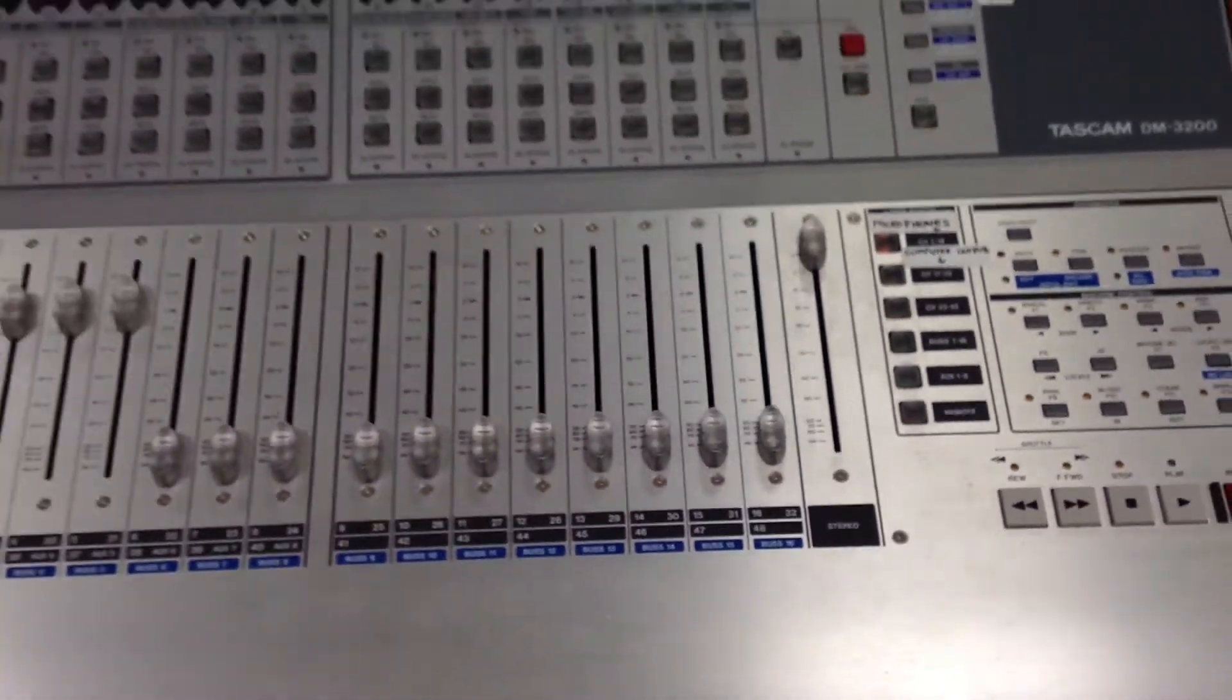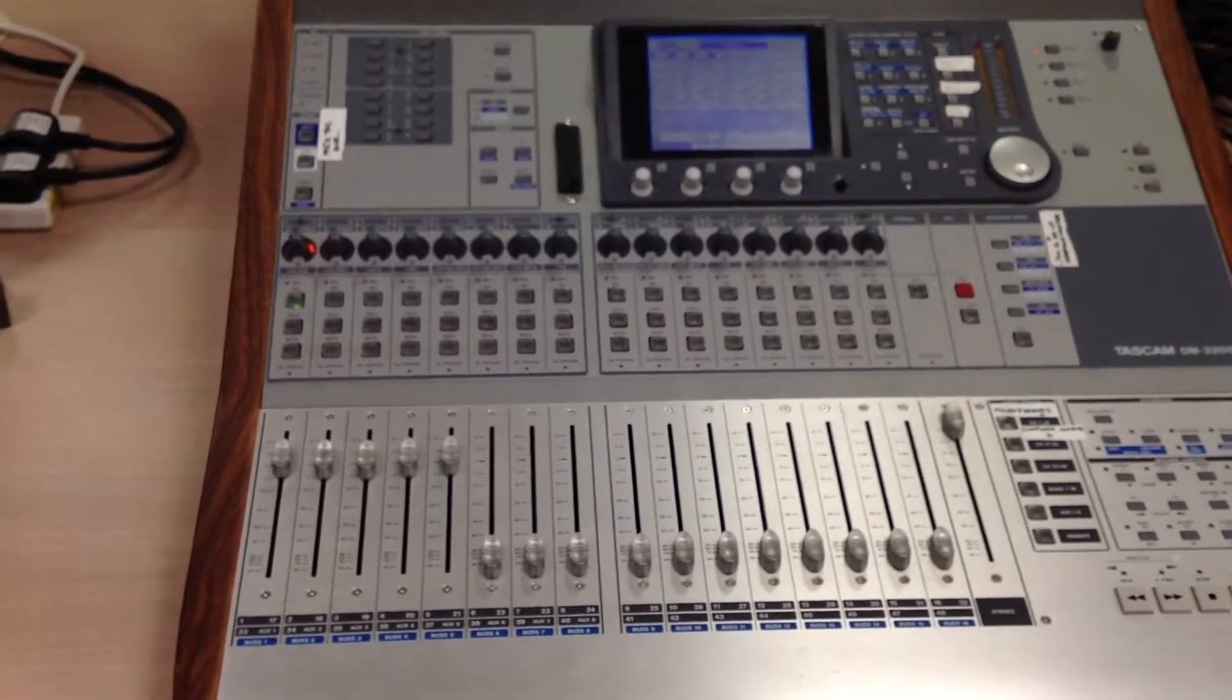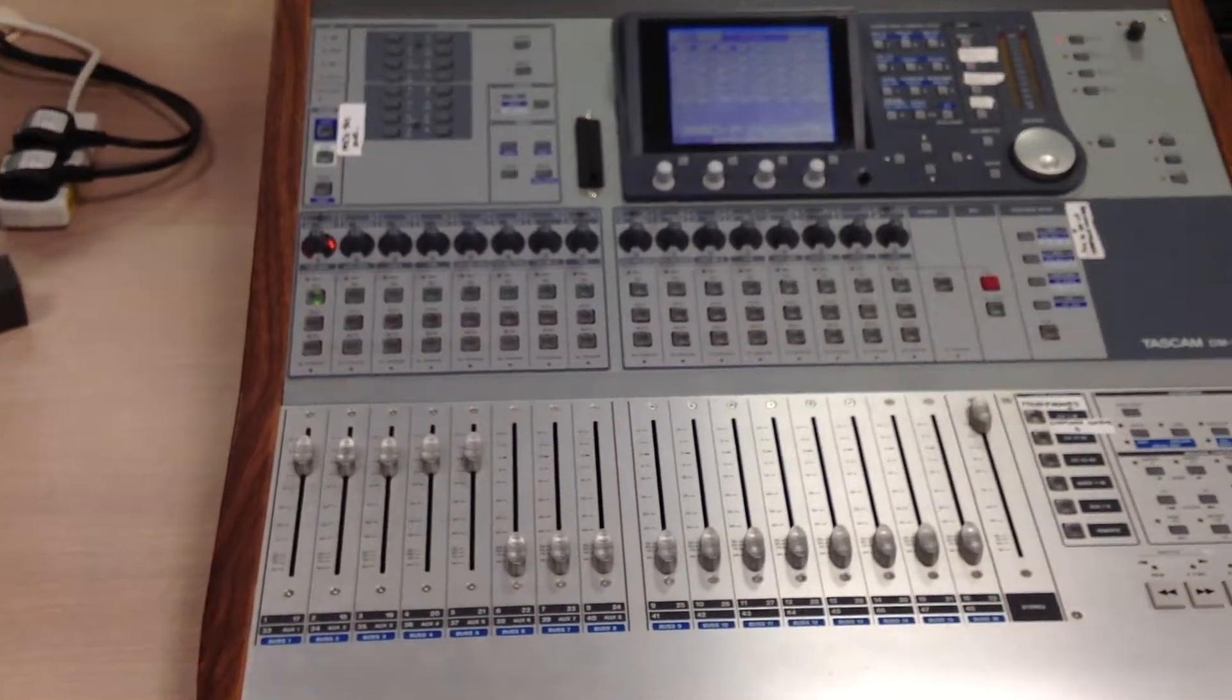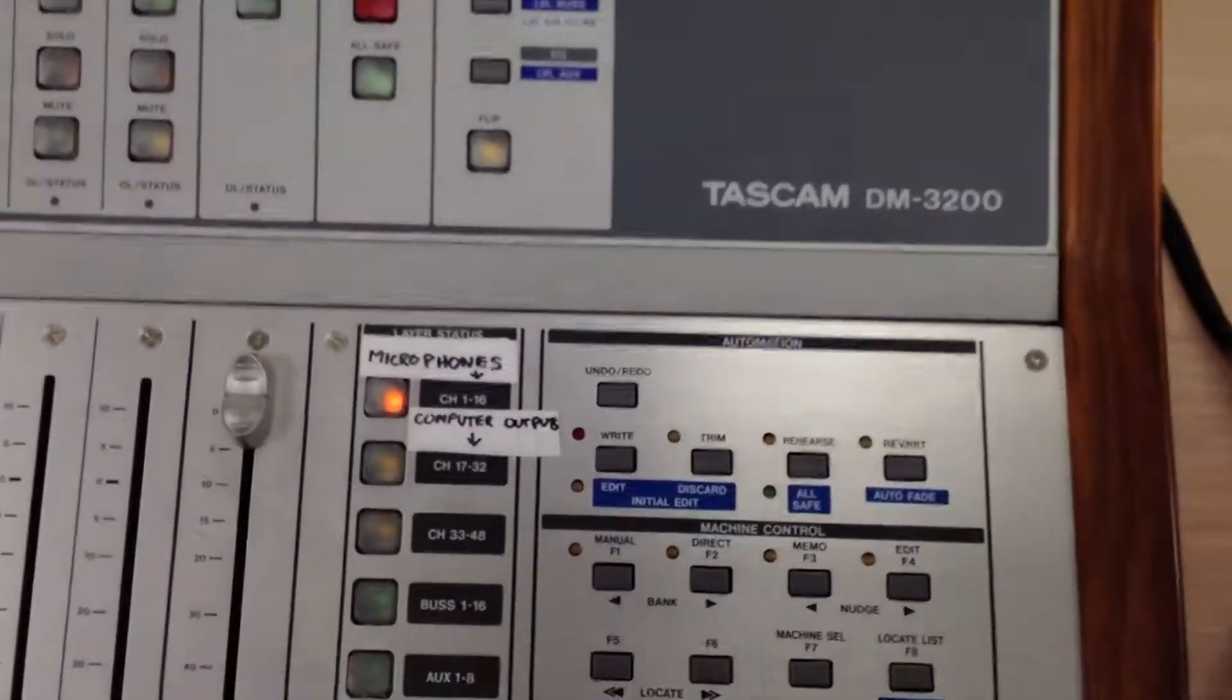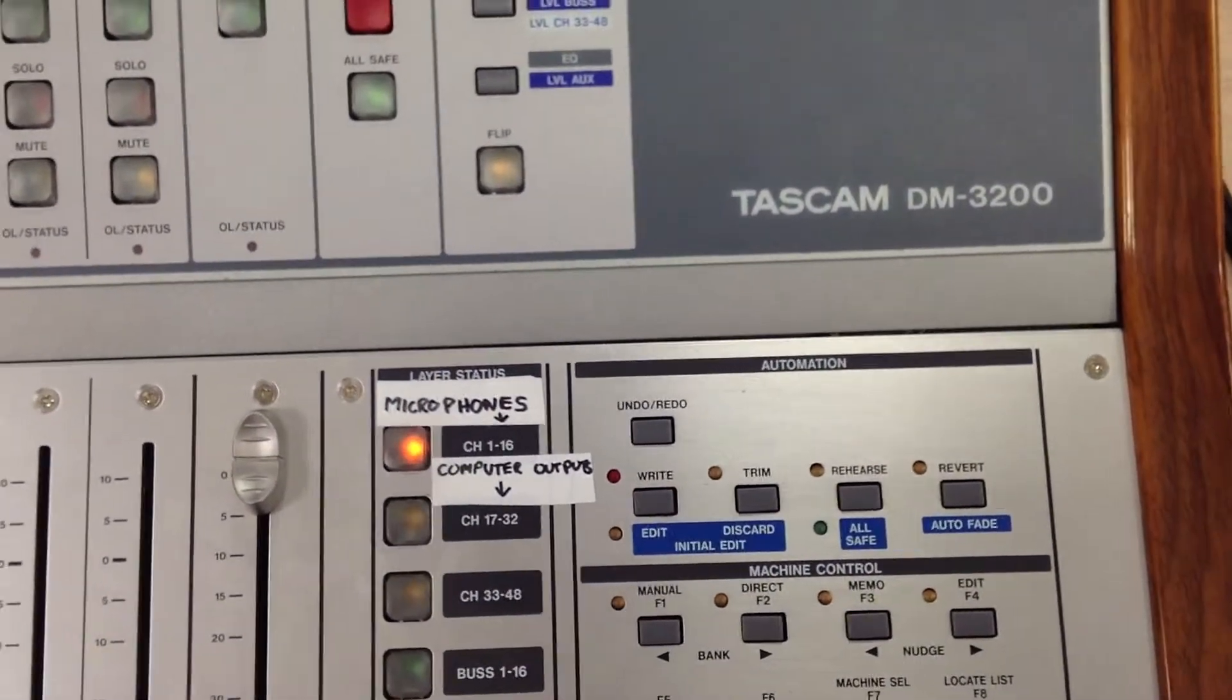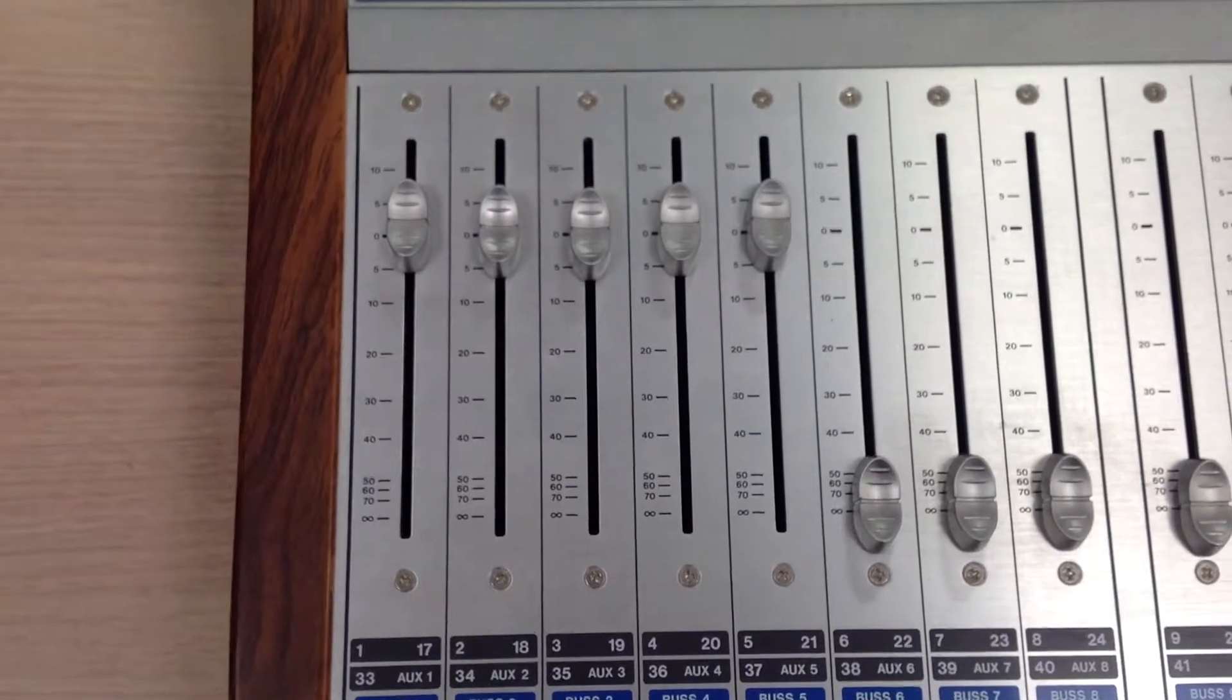And then the next thing to look for is whether there's actually any sound coming into the desk from the microphones or from the computer outputs. So that's often making sure you're on the right fader layer, so you've got the microphones or the computer outputs there, and making sure that the correct channels are turned up.